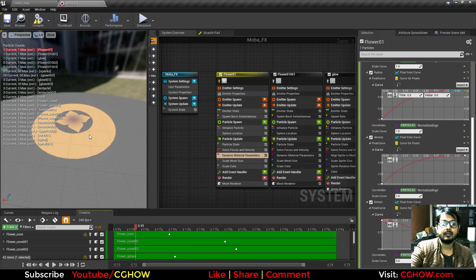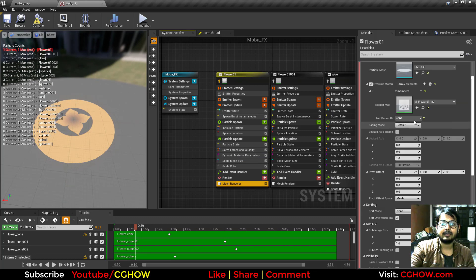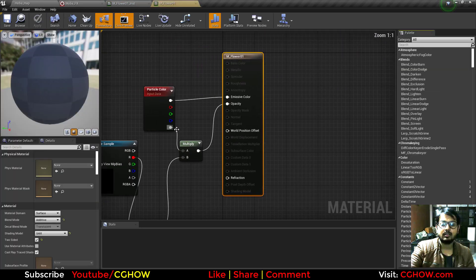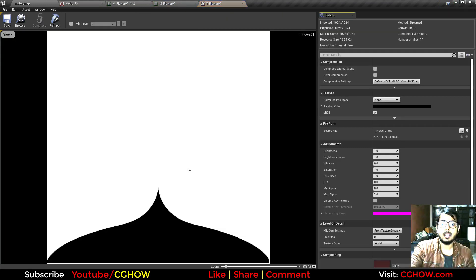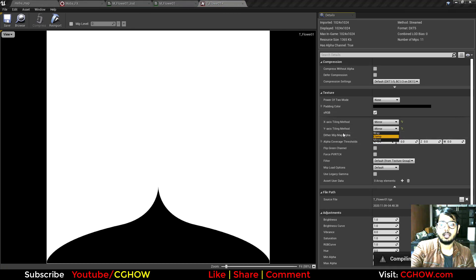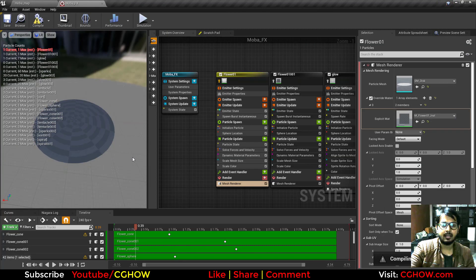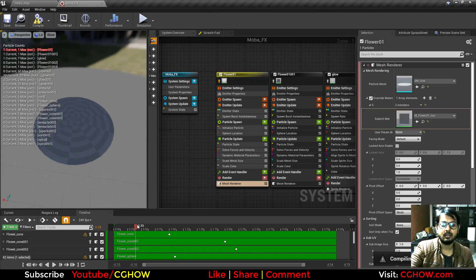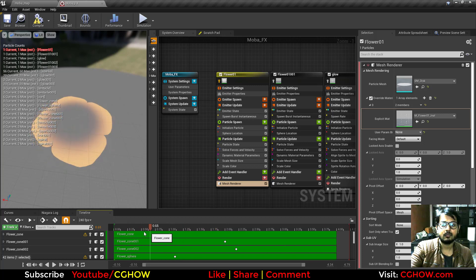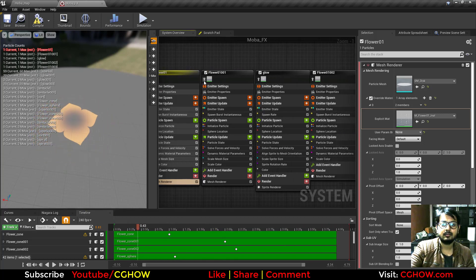Something weird is happening because my texture wasn't saved when Unreal crashed. I'll open the texture again — the setting was mirror and clamp. I'll save this and after compiling shaders it will fix. Now it's not repeating, just showing once.